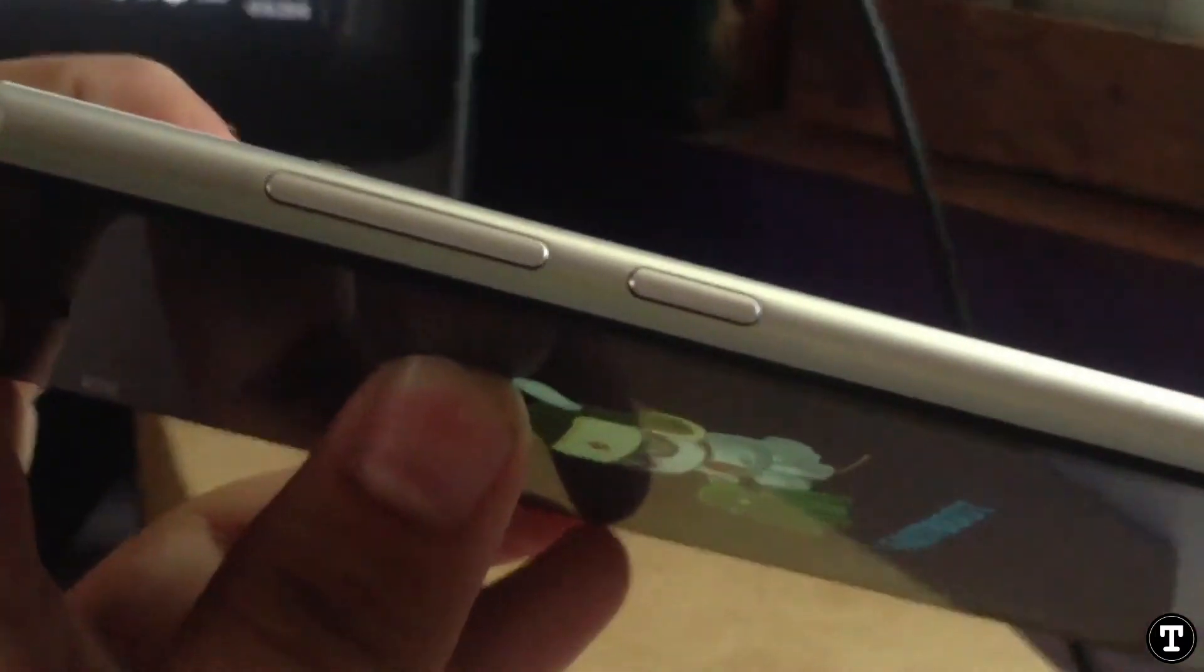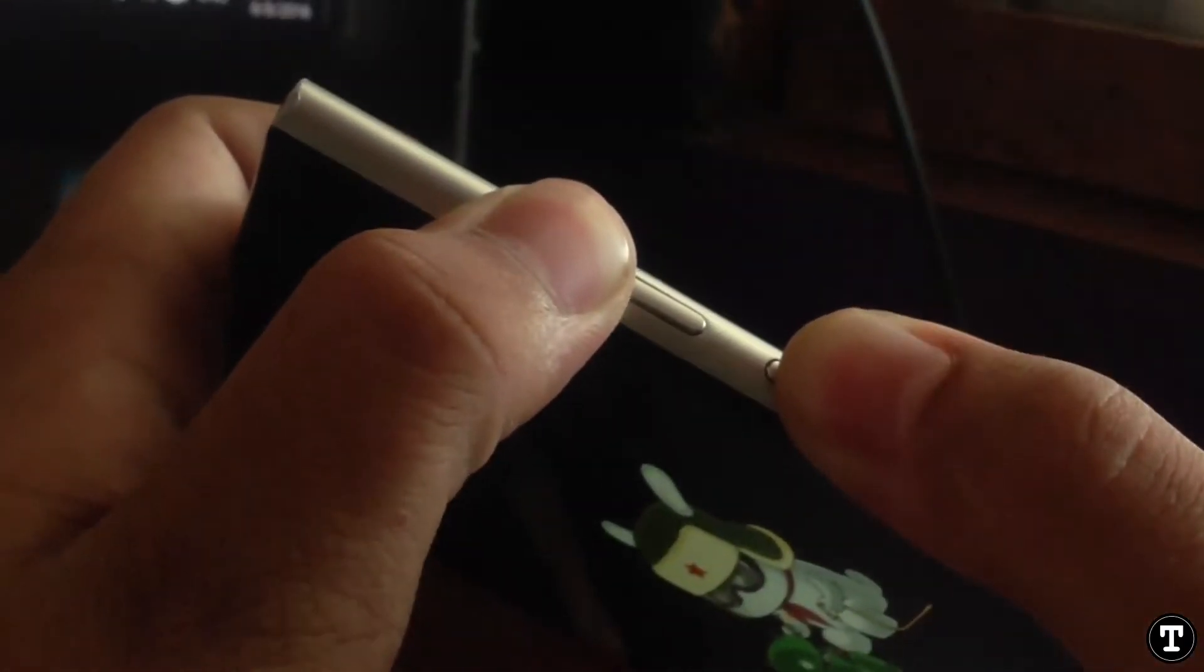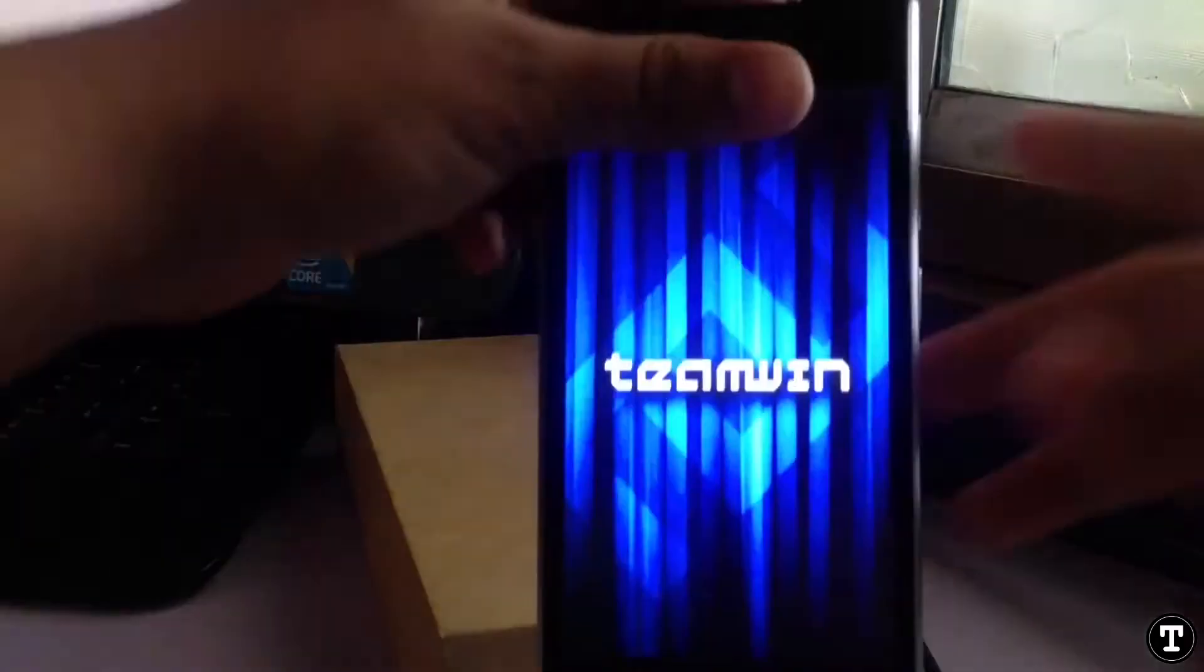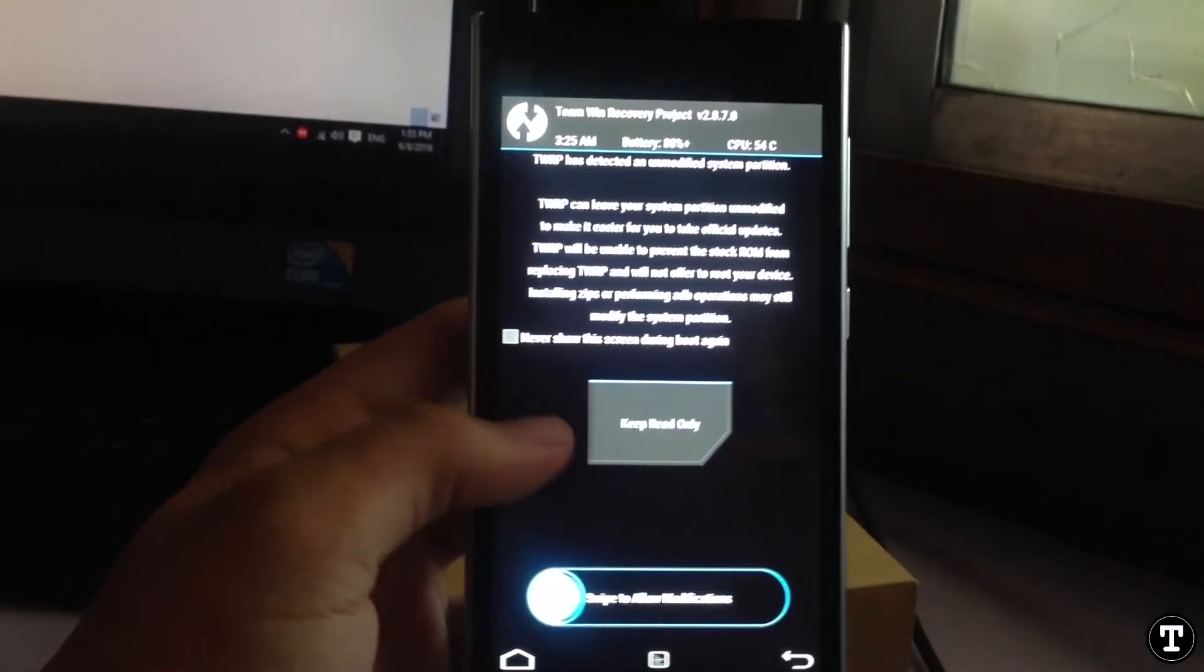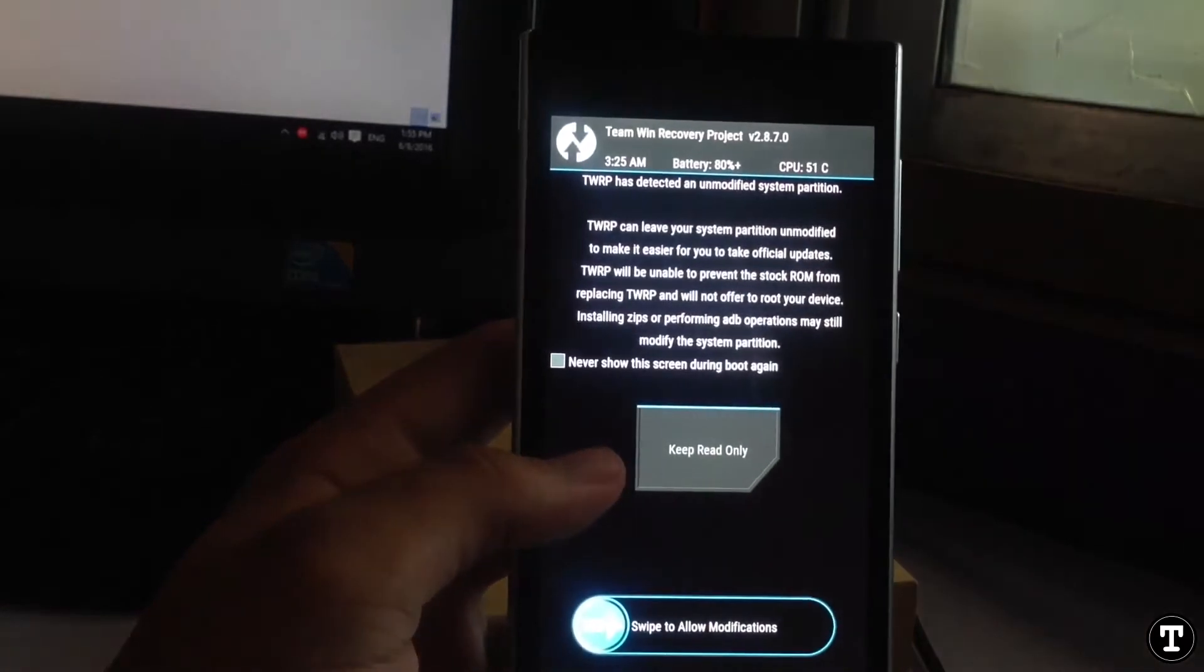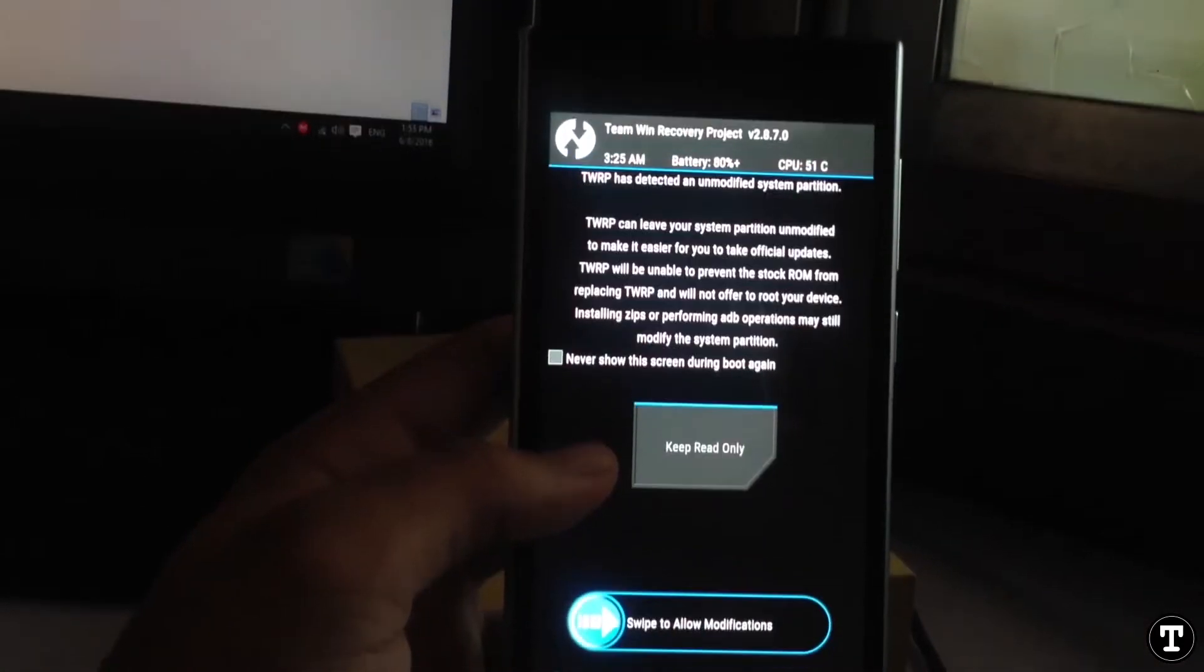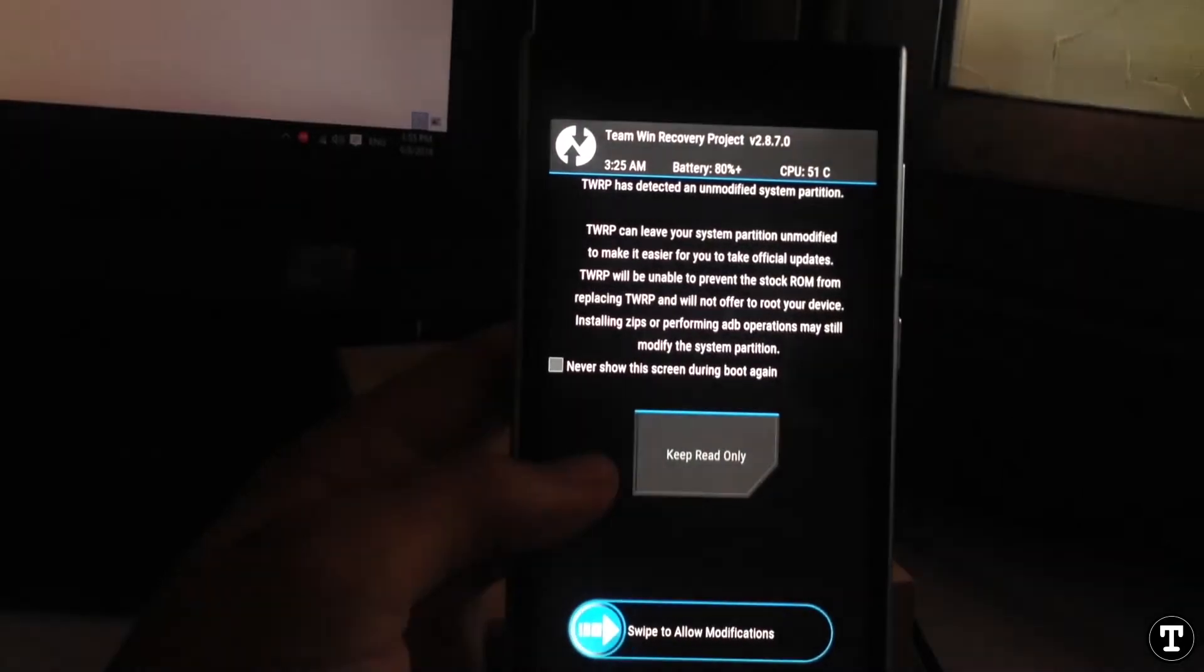What's up guys, The Unlock Tech here. In this video let's flash or install the Resurrection Remix ROM on Mi3 or Mi4. So let's get into the video. Here I am booted into the TWRP recovery.